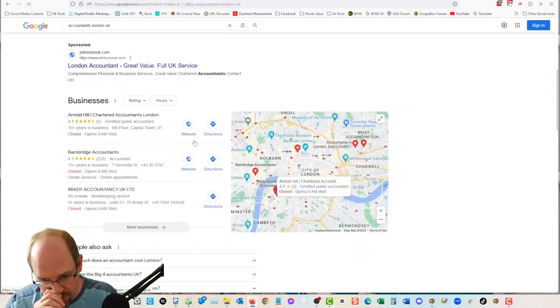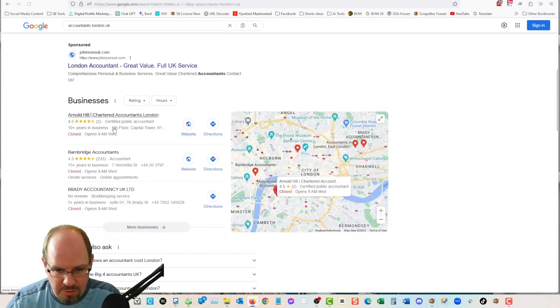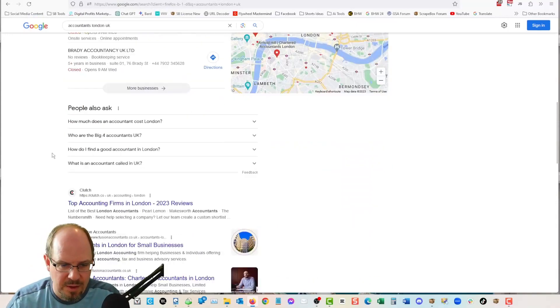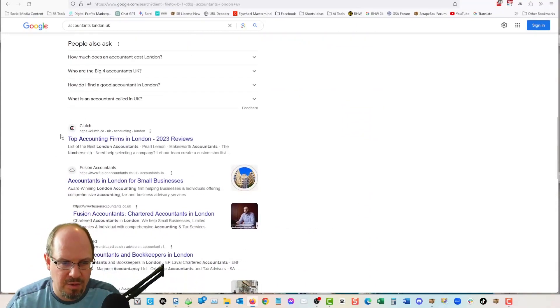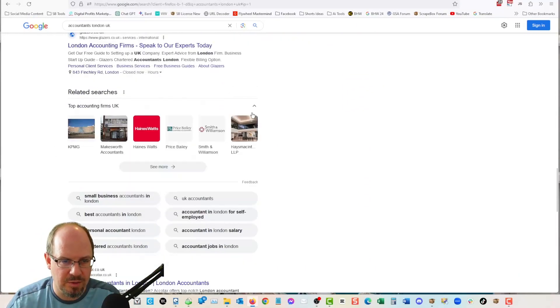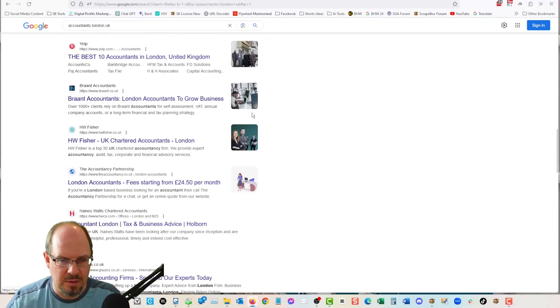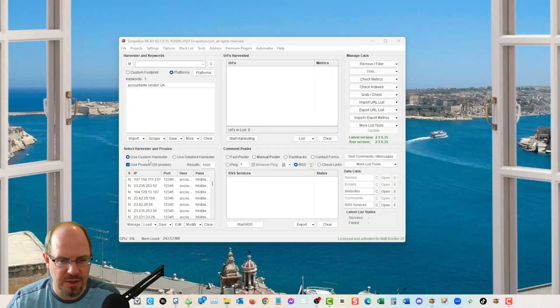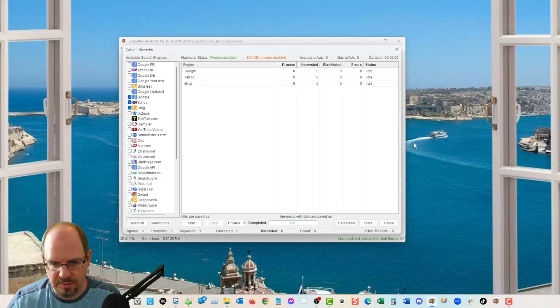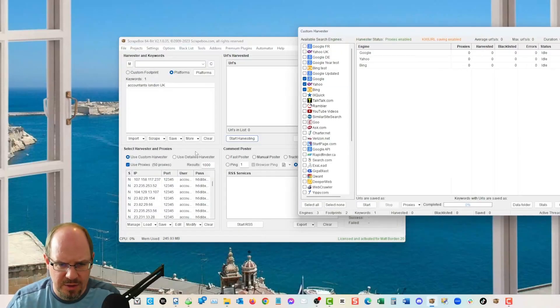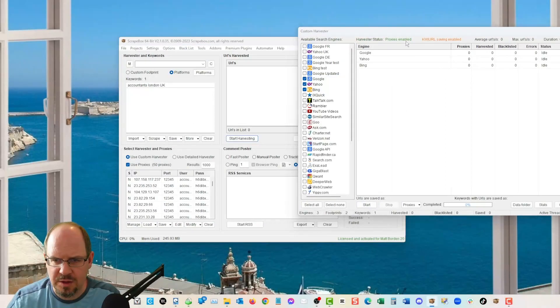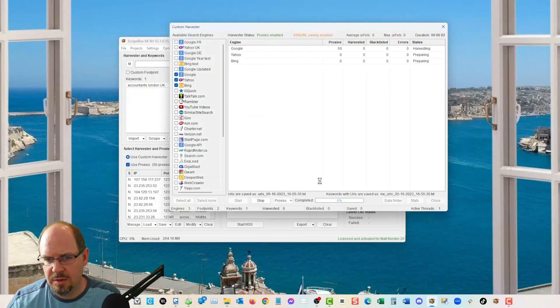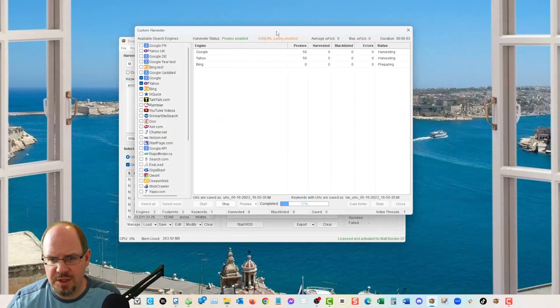And then I'm going to have the little three pack of businesses, whatever city of London. And then I'll have all of these, right, all the Google listings. So that's what we're going to get here. And we can just go ahead and hit start harvesting. I've got proxies loaded custom harvester. I got Google, Yahoo and Bing. And what are we set to 1000 results. So we're just going to go ahead and start.